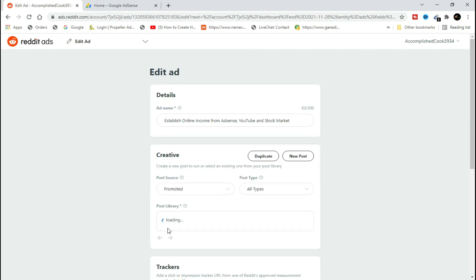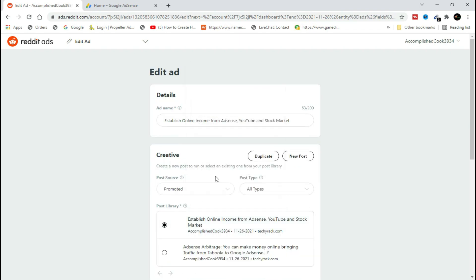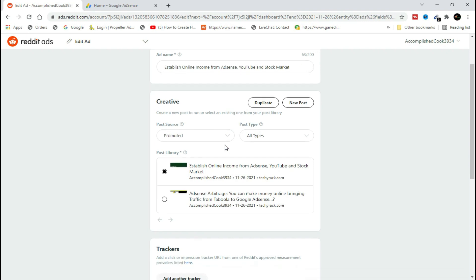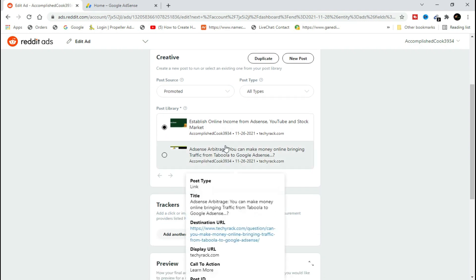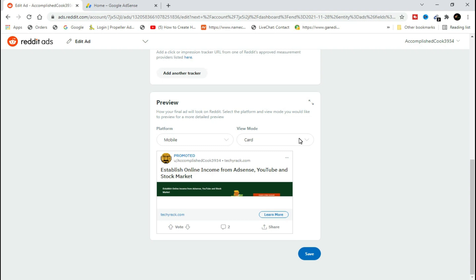Reddit ads can earn you good money through AdSense arbitrage. As you can see, this is the whole setup of my campaign, including the image, the post library. This is how my campaign was appearing on Reddit as I was promoting my website.